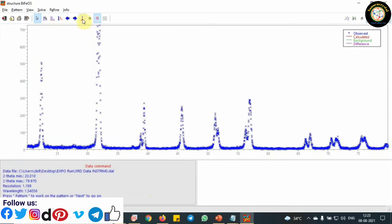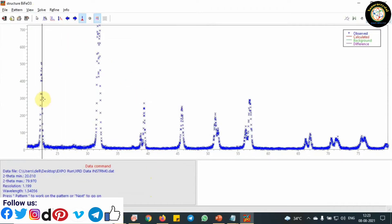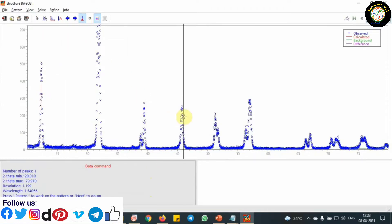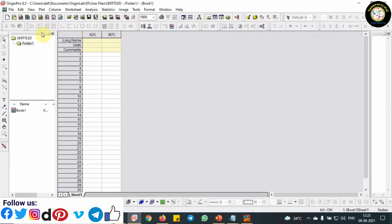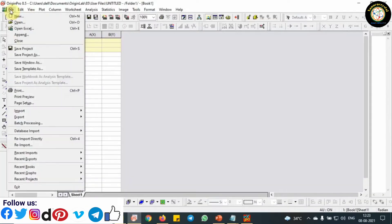Using this tool, you can fit individual peaks manually. But you can use Origin software to identify exact peak positions. After that, prepare your peaks list with the help of Origin software.